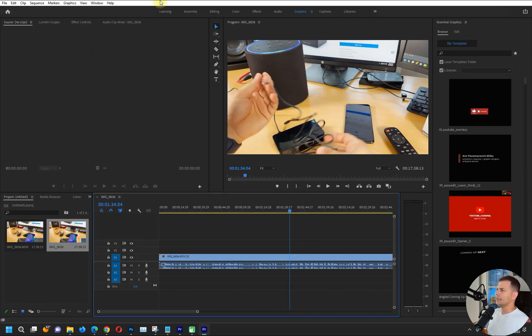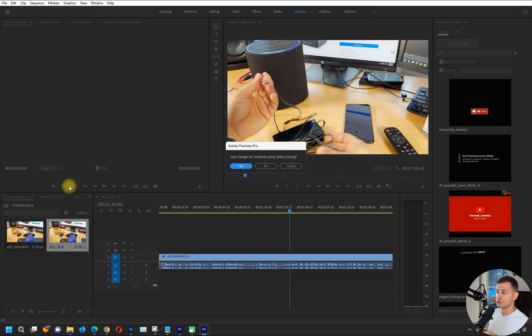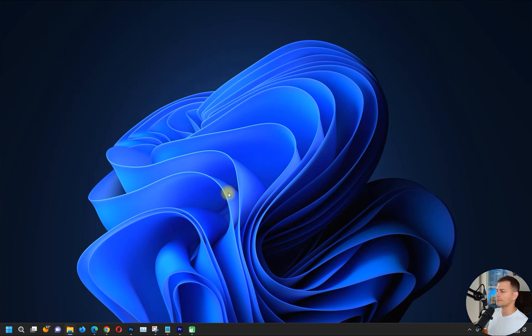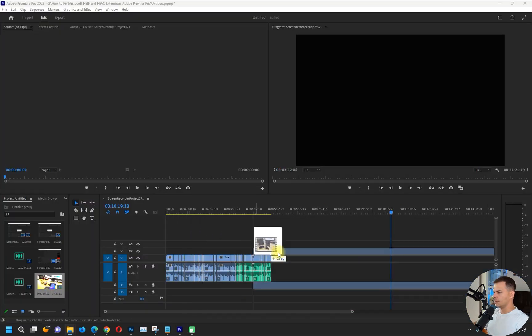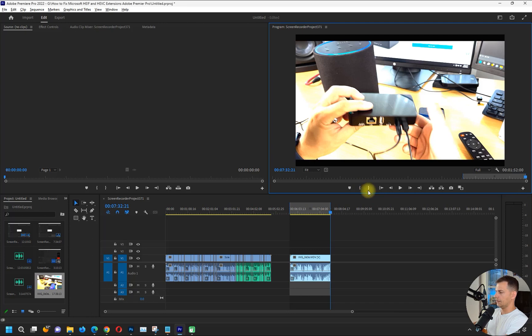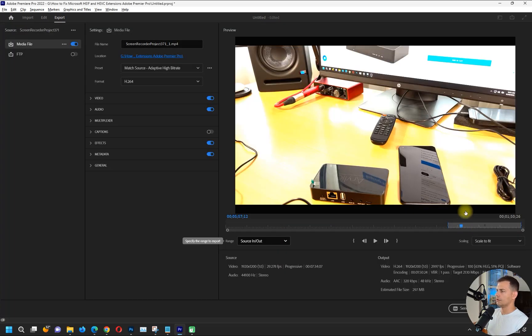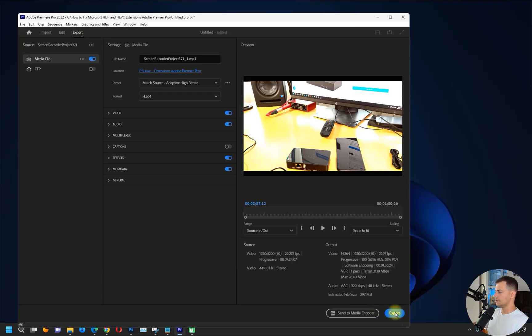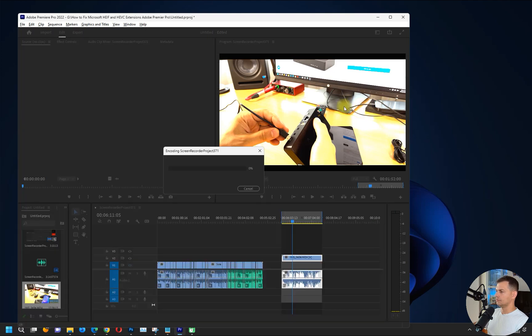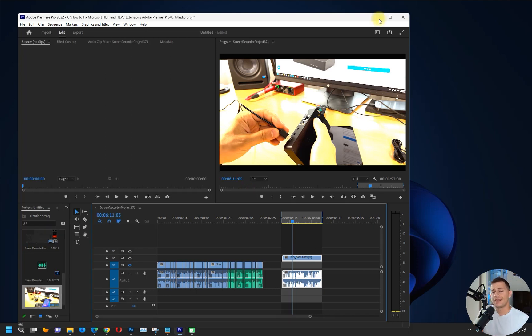But let's see the same thing in Premiere Pro 2022, the latest one. They fixed it, they made it compatible. I will bring here the same video, let's try to export source in and out, and then I will try to export. You see, no problem. It starts exporting.